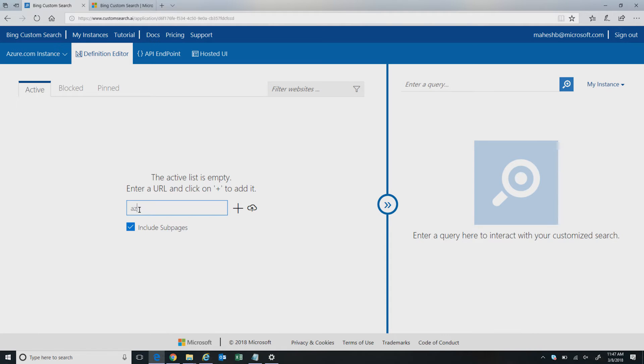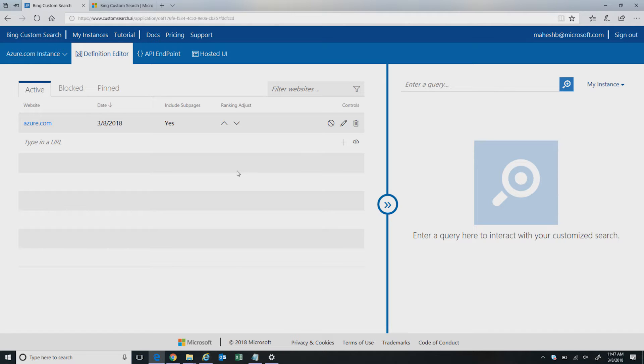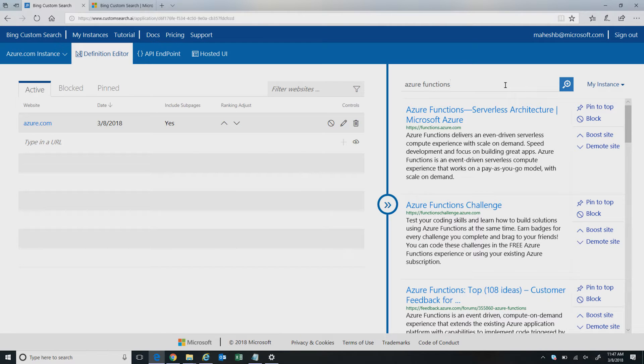I'm going to add Azure.com as the site where I want to surface results for my users. To test whether it's working, I'm going to search for 'Azure Functions' as the keyword. As you can see, as soon as I typed in 'Azure Functions,' I see all the results here. On the back end, the Bing index is so powerful — Azure.com was already part of the Bing index, so results are surfaced only from the site I added to my search instance.